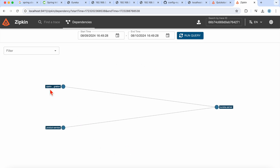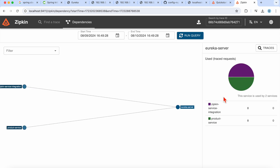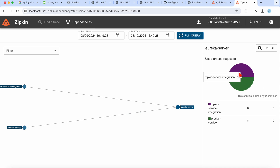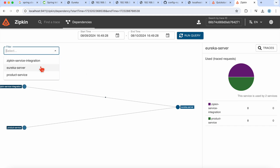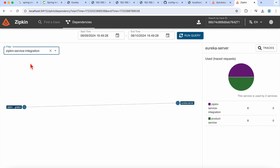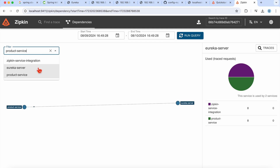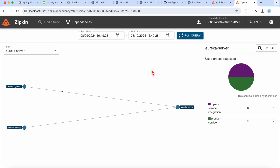We also have a Dependencies view. Set a start time and end time, click 'Run Query', and you'll see a nice diagram showing two services — Zipkin service integration and product service — integrated with the Eureka server. Clicking on the Eureka server shows a diagram with two services using it: product service and Zipkin service. You can also filter by service name to see individual service diagrams.